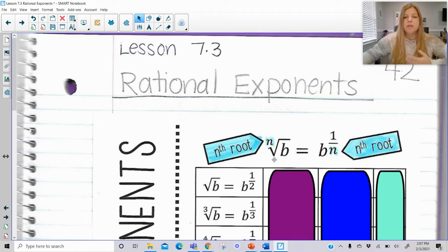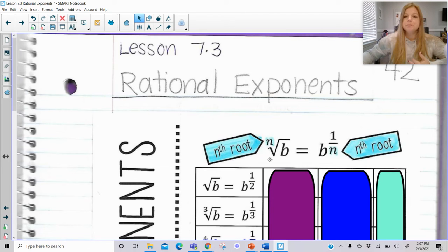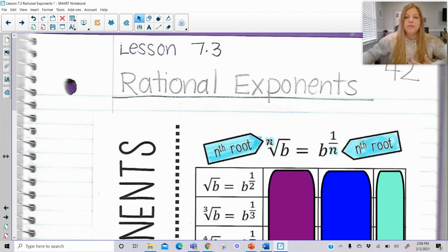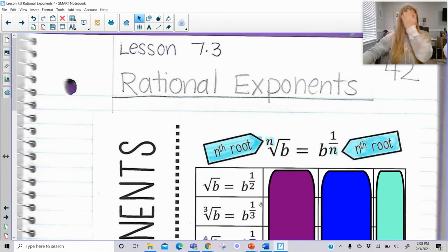So if I said the square root of 25, you would know the answer is 5. But if I said the cube root, we would put a 3 where n is. What we're going to learn is that whatever root of a number we are trying to calculate, we can rewrite it as a rational exponent — the same base b, but to the 1 over that root power. So the 3 gets put into the denominator of the fraction of my exponent.